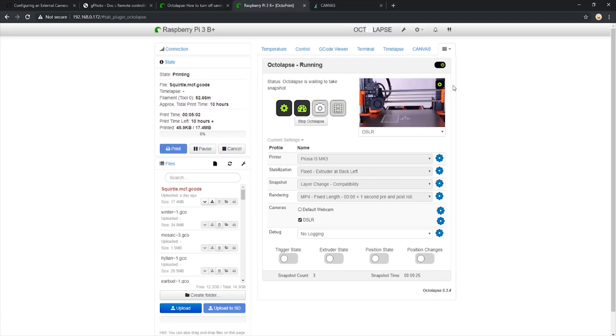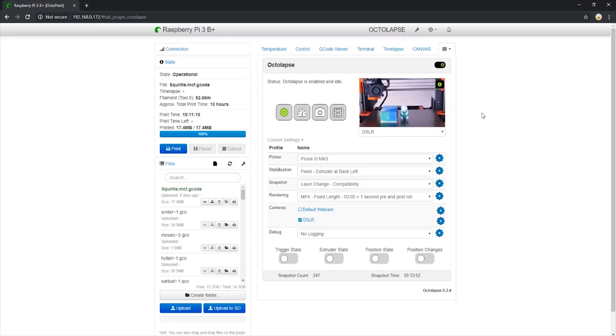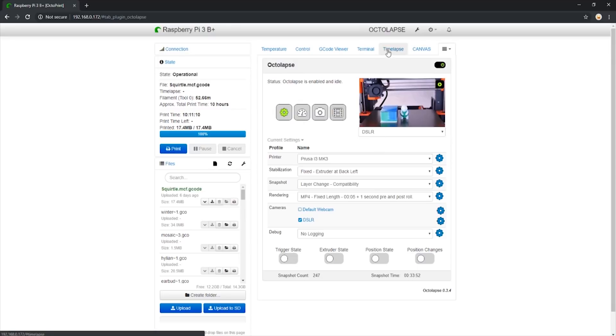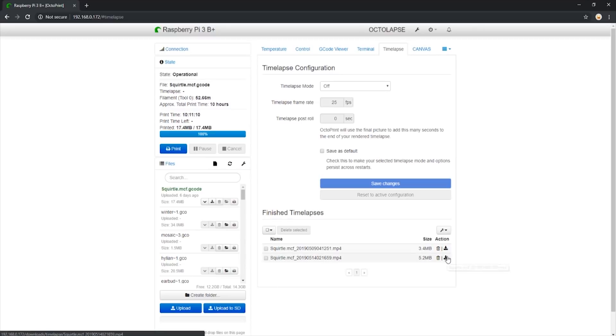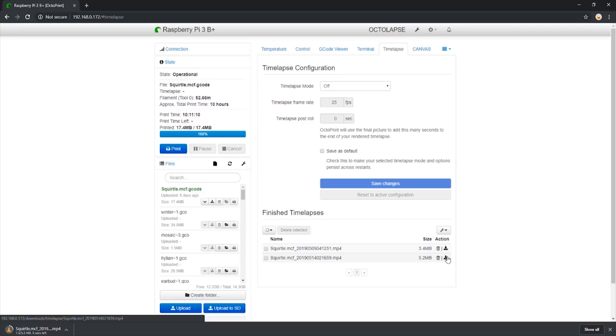As you can see, the camera has taken two snapshots so far. Let's allow this print to finish and check out the timelapse once it's done. Now that the timelapse is done, we see the preview window showing the final image the camera took. To download our new timelapse, we do the same as before. We navigate to the timelapse tab and download our new timelapse. Let's take a look at what we got.